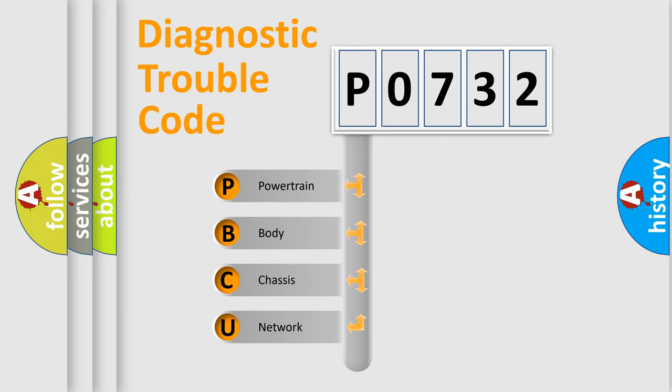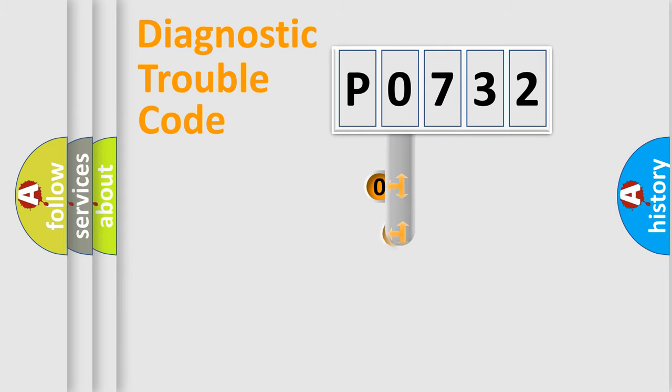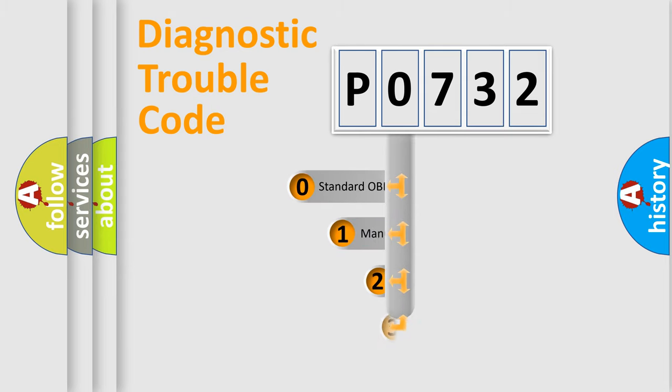We divide the electric system of automobile into four basic units: Powertrain, body, chassis, and network. This distribution is defined in the first character code.